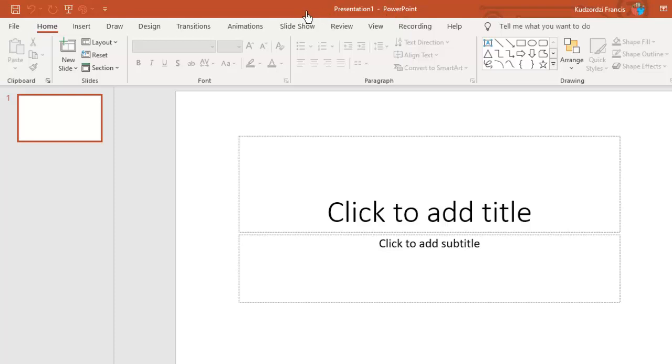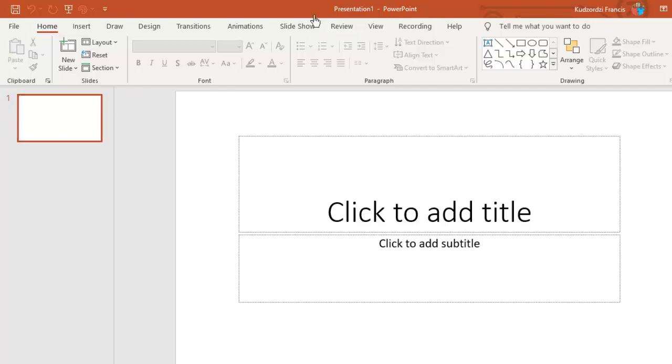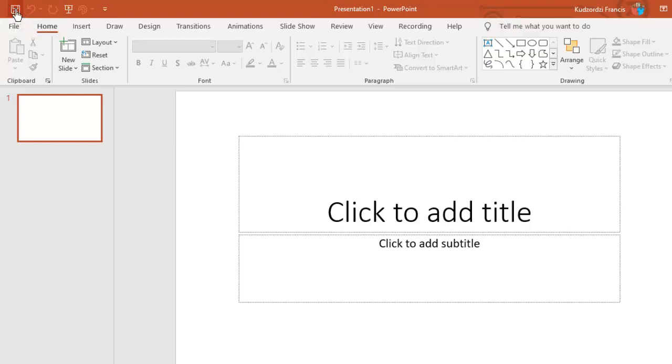Now currently we can see that the name of this presentation is Presentation1 by default. We want to give it the name we want. So to do that we can click this button here, or you can use the keyboard shortcut Control+S. So I am clicking this.